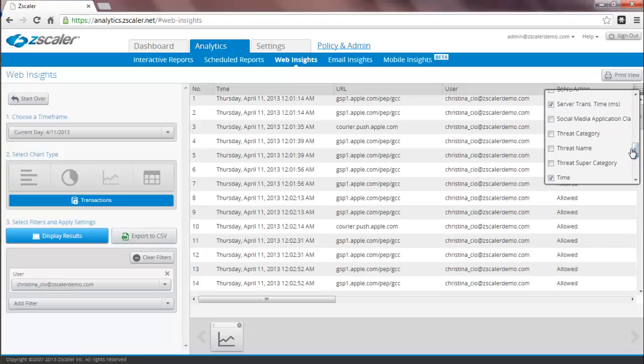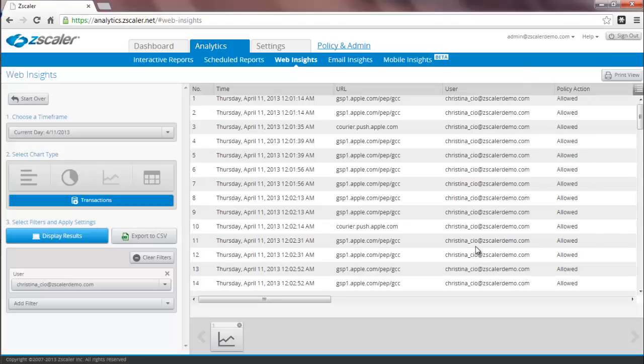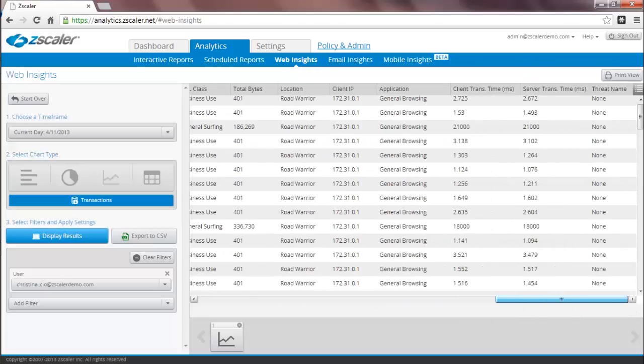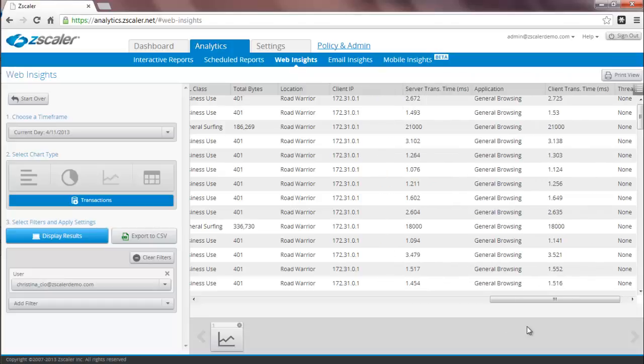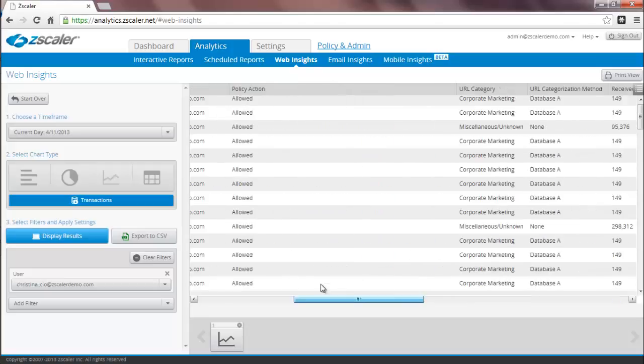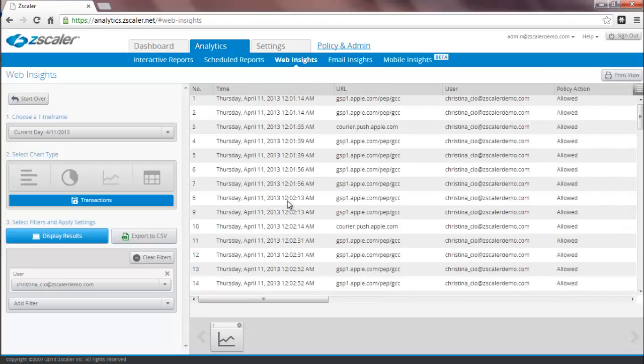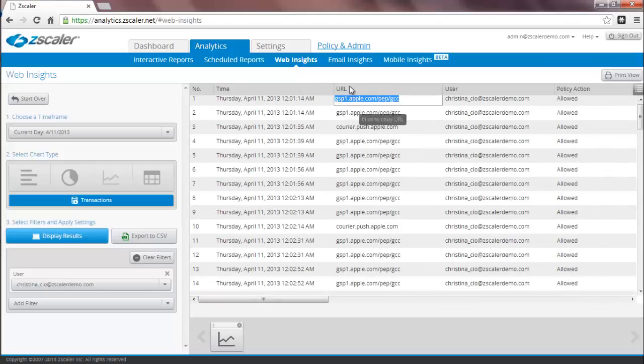For example, if you'd like to see the threat name, enable that column and it will appear to the extreme right. You can also select columns and drag them so that they are rearranged in the order that you prefer, and you can also resize columns. Note that for the URL column you also have the ability to click to copy. These preferences are per administrator and they will be retained when you log back into the UI the next time.